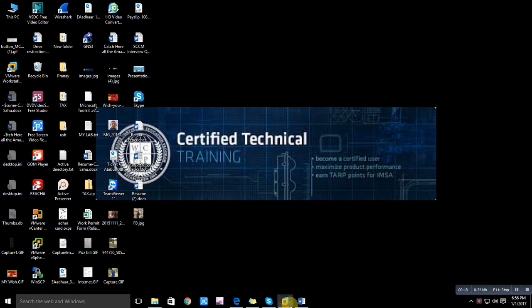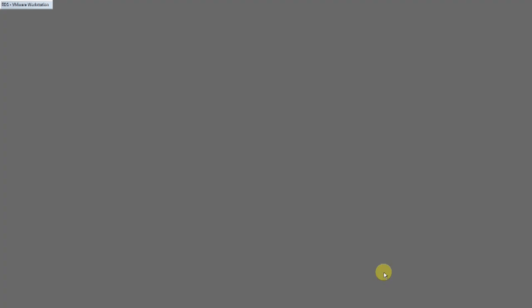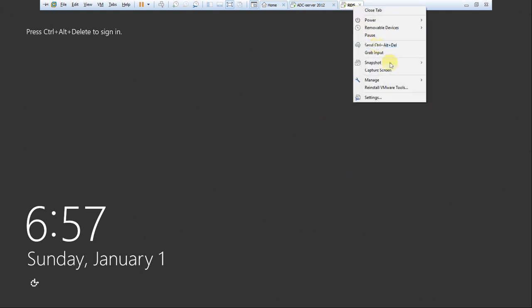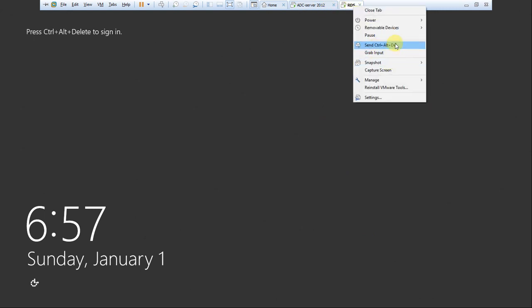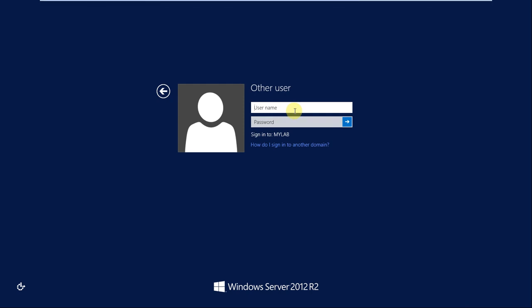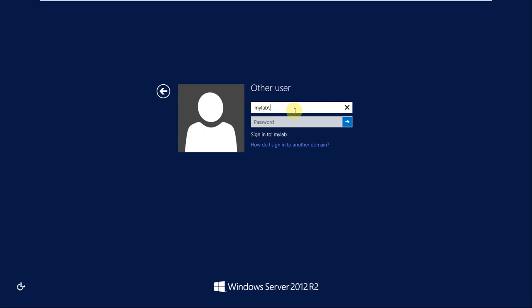Let's log into the server. Don't forget to subscribe to my channel. I'm giving my lab domain and username administrator. I'm using this for a test environment, but in production the user should be different - it should not be administrator for security perspective.